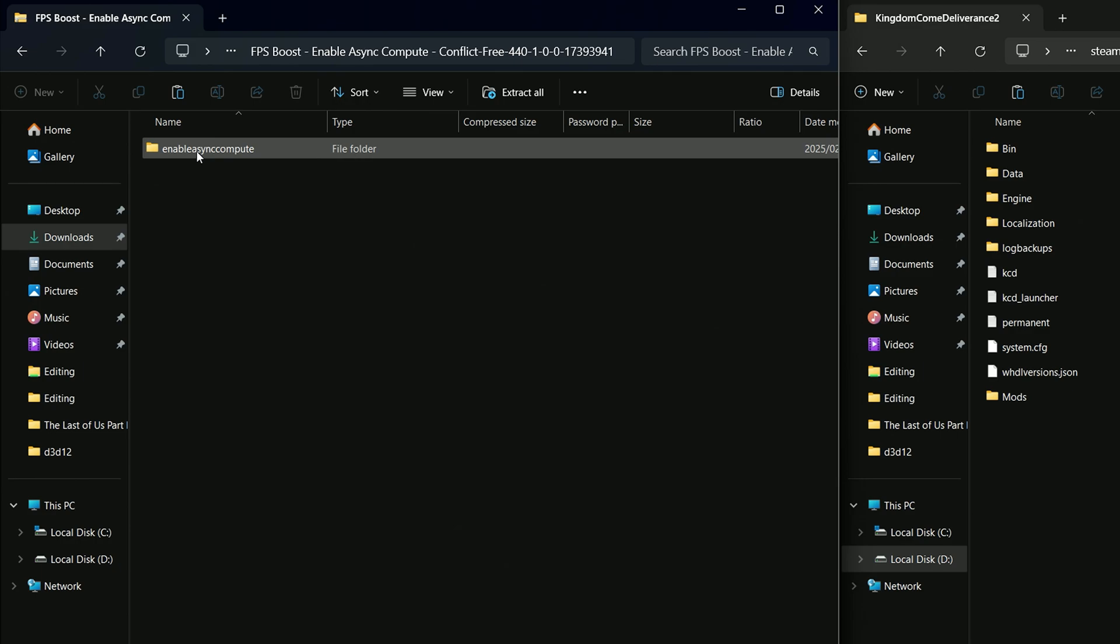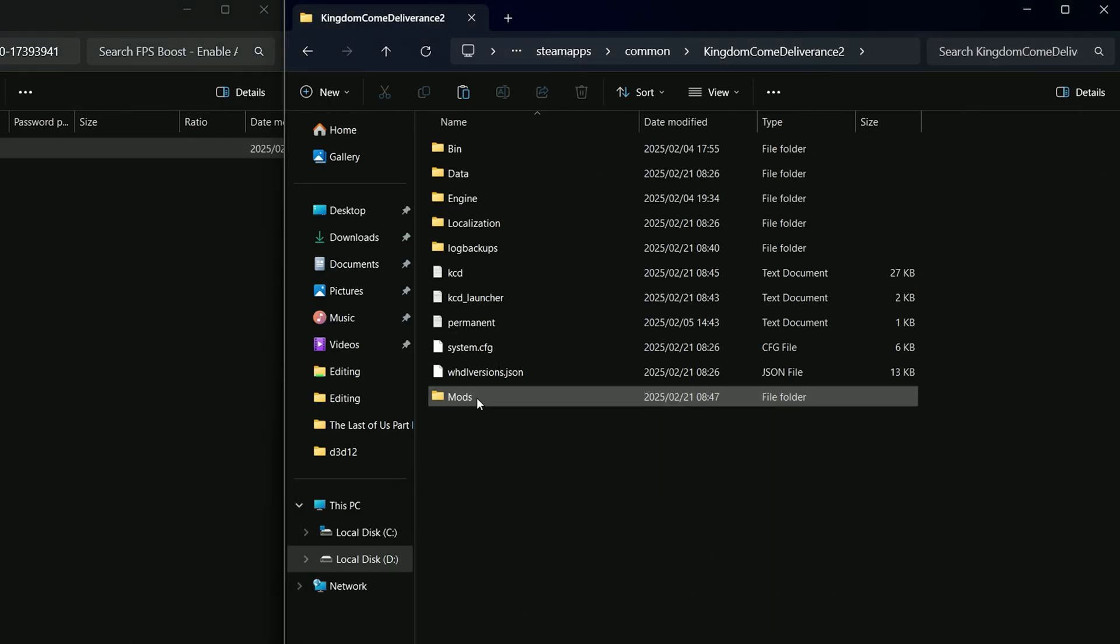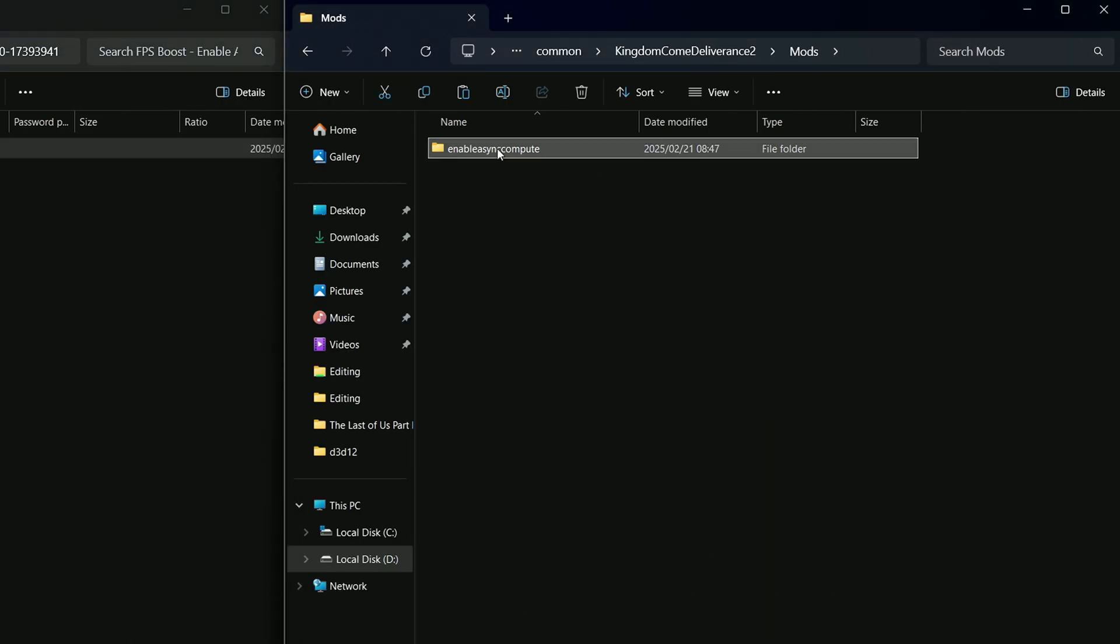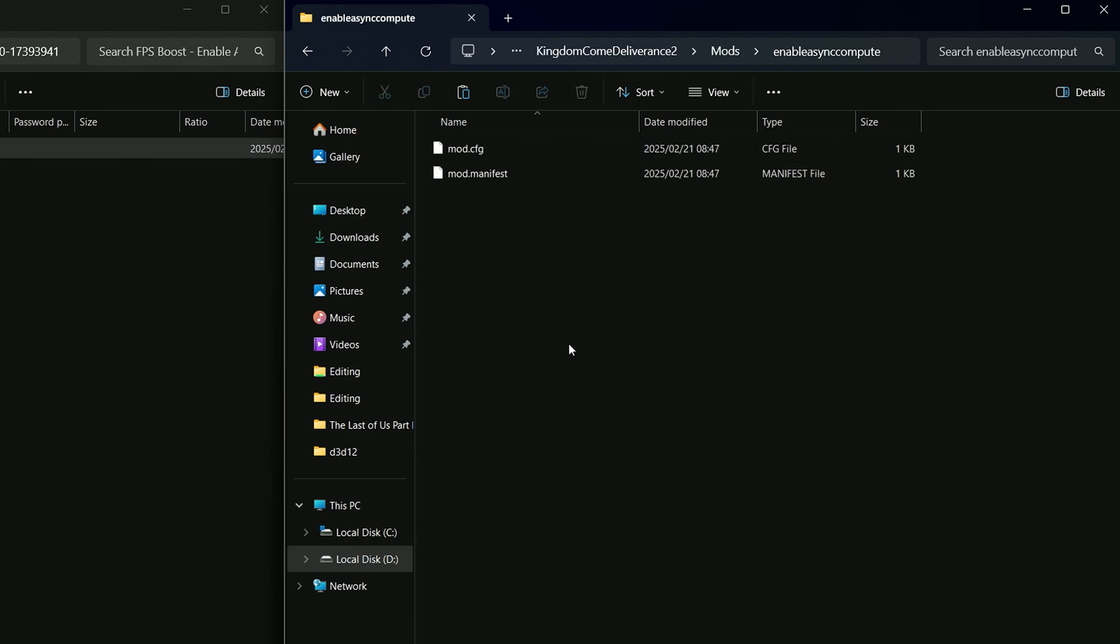And then we'll just extract this enable async into the mods folder here. It's a very small file here. You can see it's one kilobyte and then we can just go back into the game.